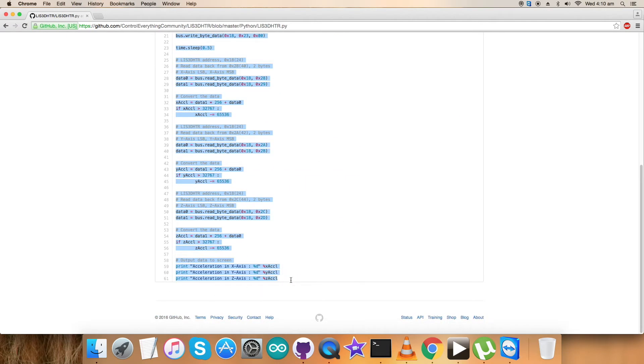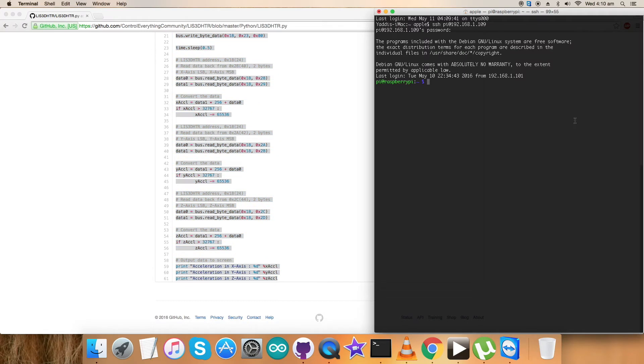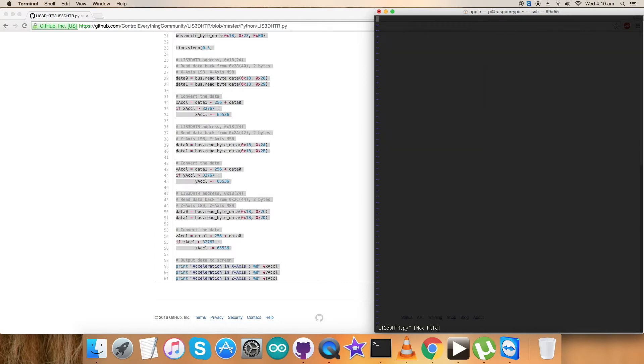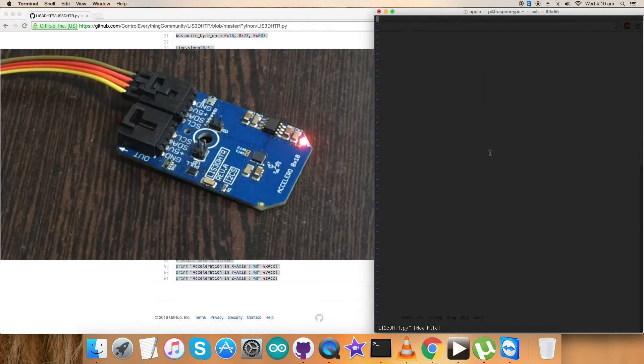First of all, copy this entire Python code and open up the terminal for the Raspberry Pi we just connected through the internet. Here, create a new file, LIS3DHTR for reference, and .py is the extension for the Python file.